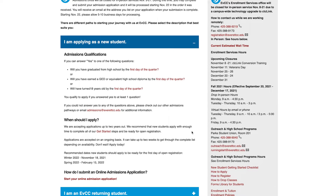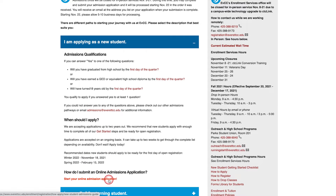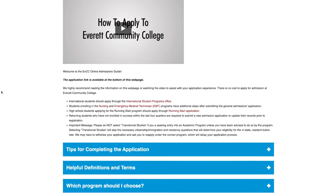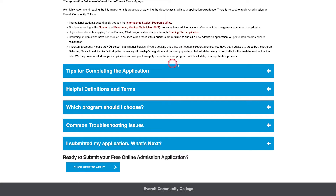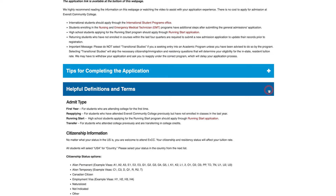Once you've determined you meet the qualifications for admission, follow the link at the bottom that says 'Start your online admission application.' You've now reached the EVCC Online Admissions Guide page. We highly recommend reading the information on this webpage to assist with your application experience. Just click on the plus sign on the right side of each blue bar to reveal important tips and resources to help you complete the application process.